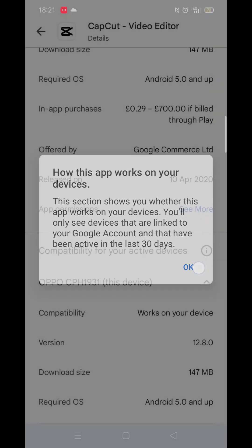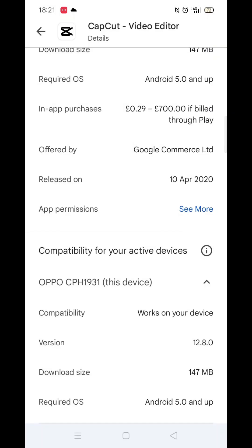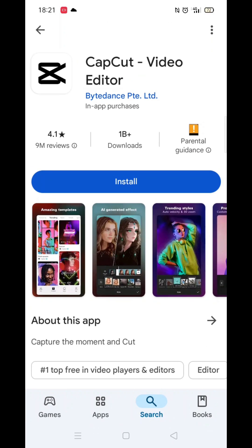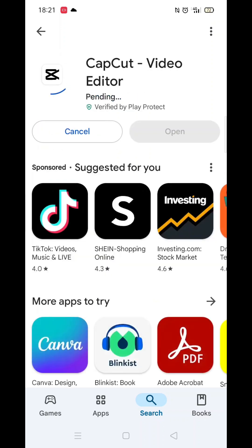Now scroll back up and click on the About This App link. When About This App opens, scroll down until you see compatibility for your active devices. This will tell you whether the app will work on your model of mobile.